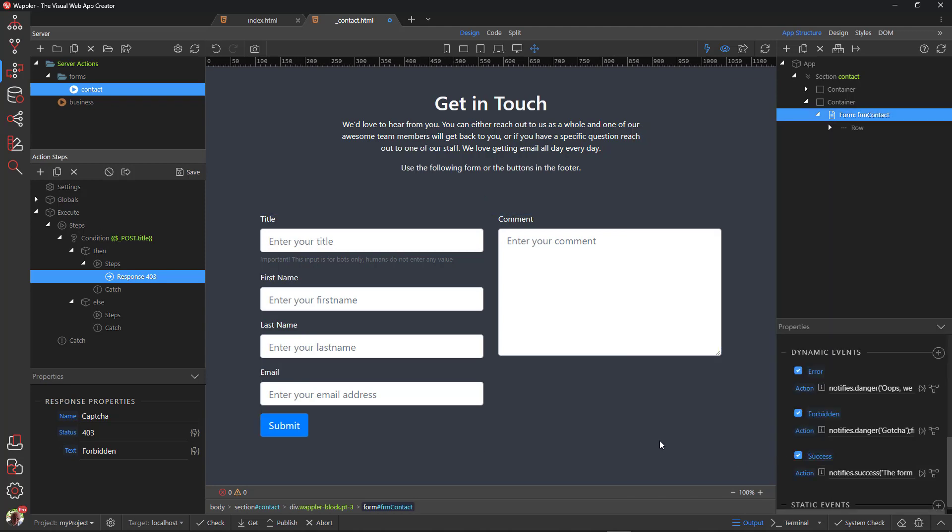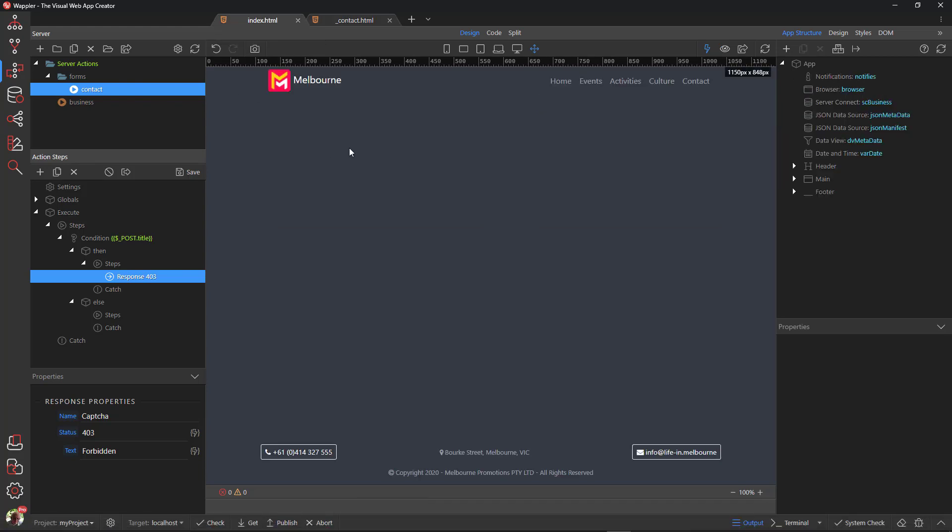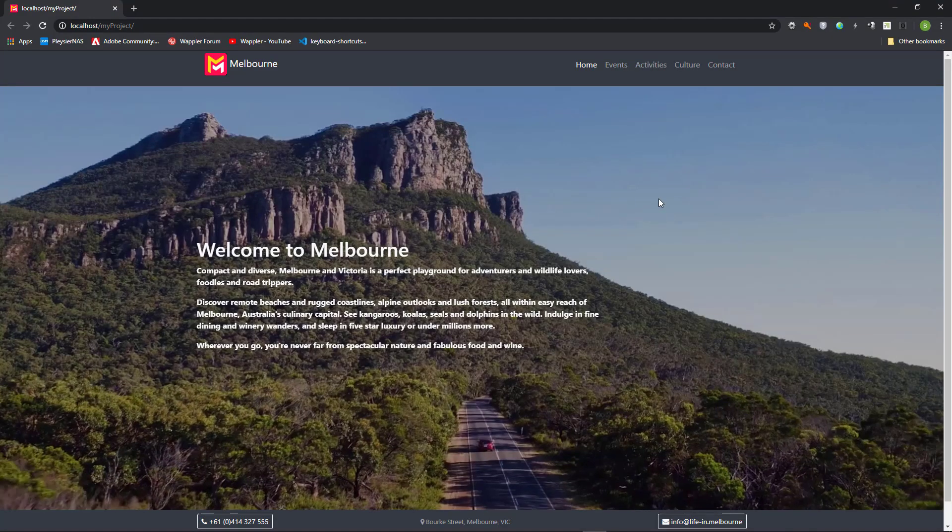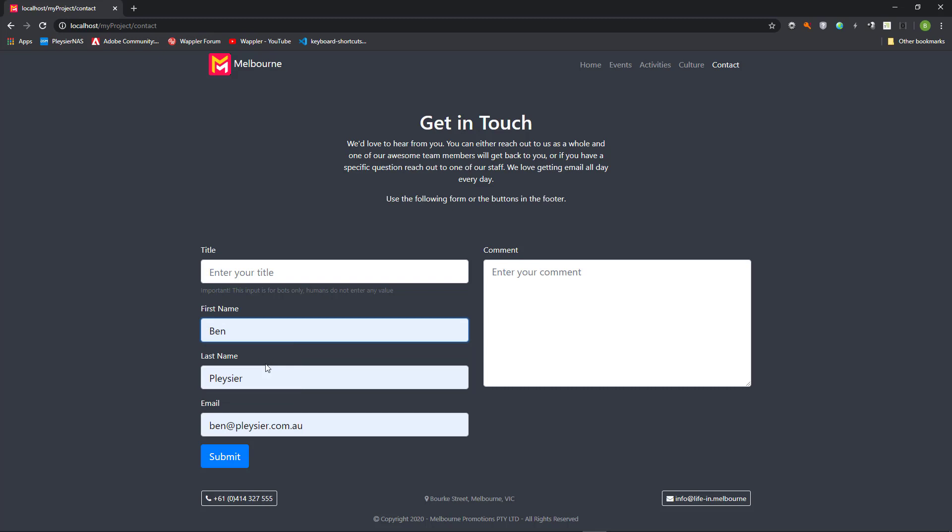Save the file. Let's test what we have done so far. Open the browser. Leave the honeypot and populate the other fields. This gives us the success message.